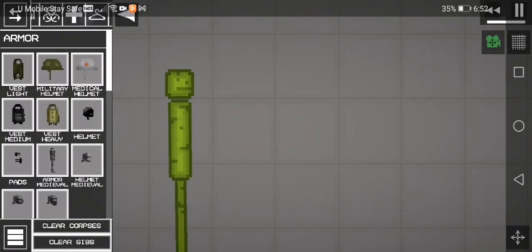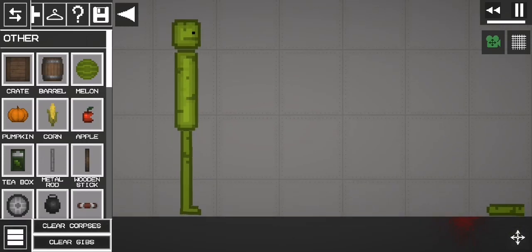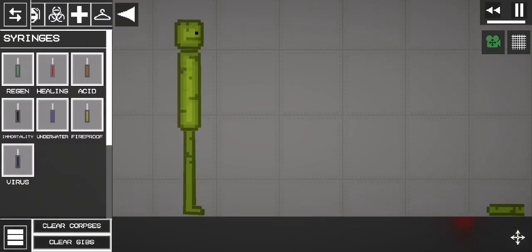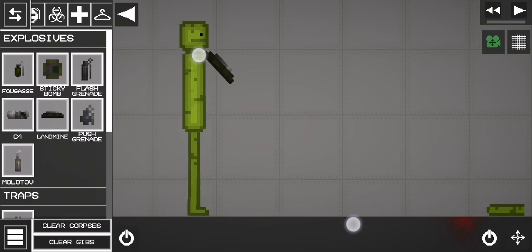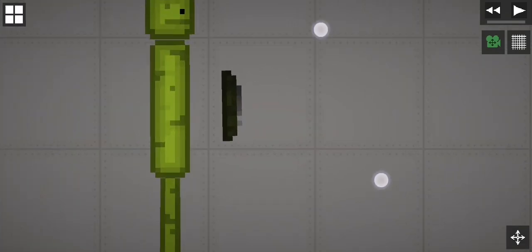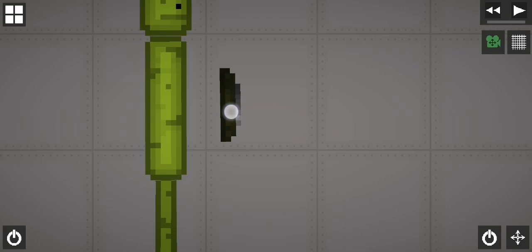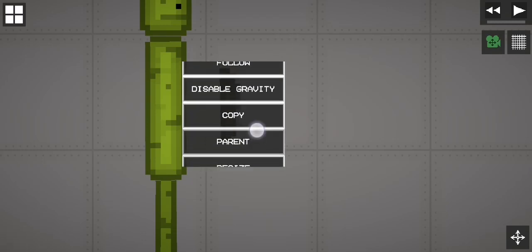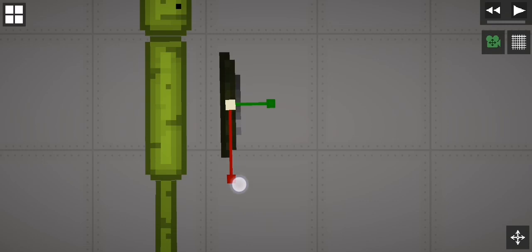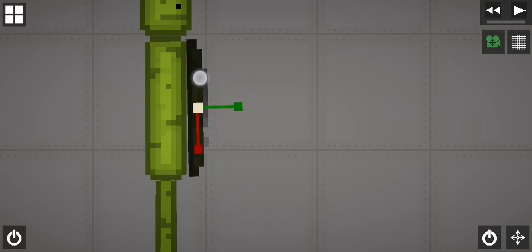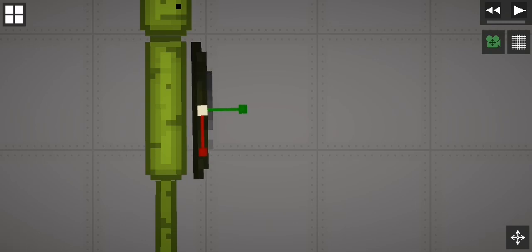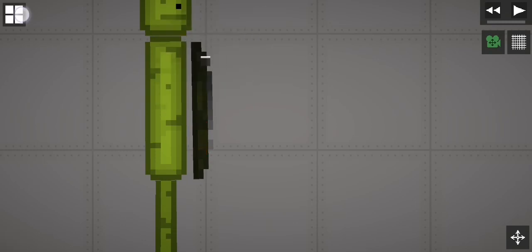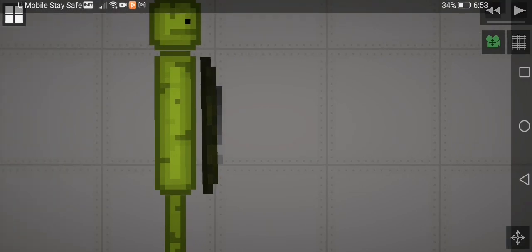Now we just gotta make a... sorry about the noises in the background. You gotta just spawn a landmine and then hold click, then hold click and then press resize and then just make it ball. Yeah, okay. Yep, I guess that's good. Okay, now hold click and then press stop and then press stop resizing.